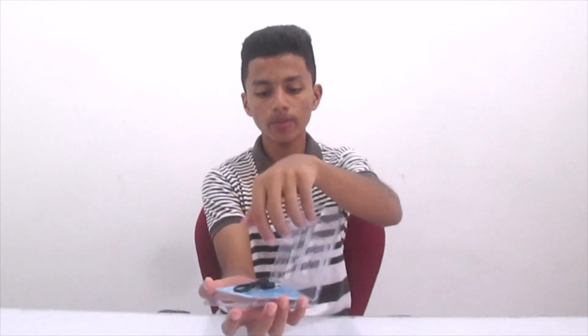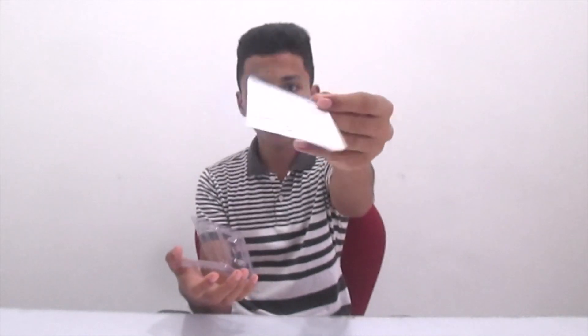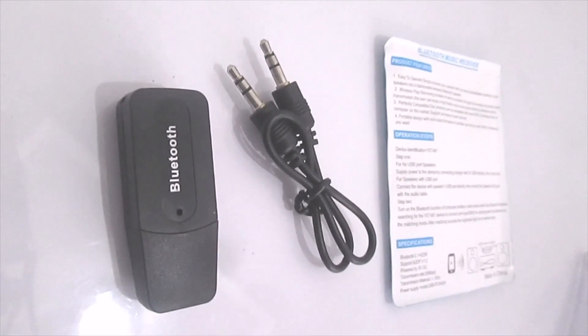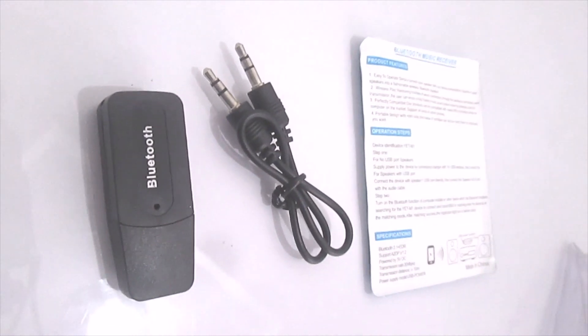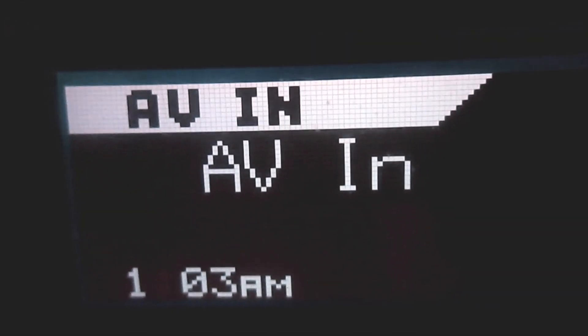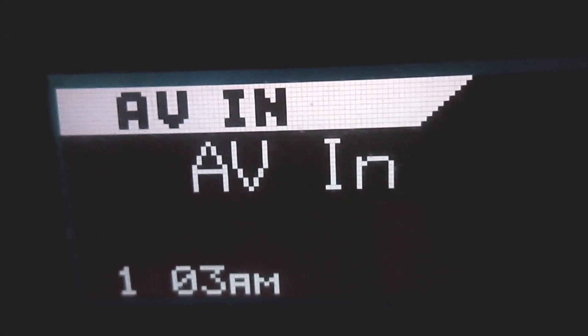We can use the Bluetooth Receiver. We can use the airwix cable. We can use the mic and soundproof. We can use the water generator. We can use the Bluetooth Music Receiver. There is a home theater system.